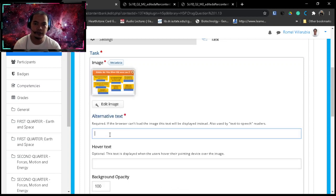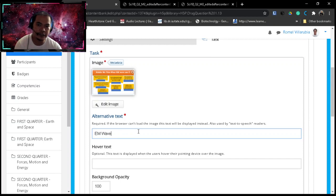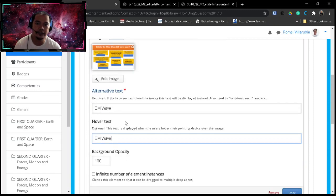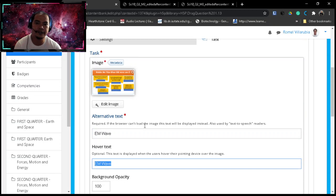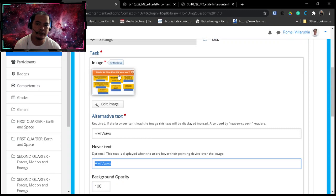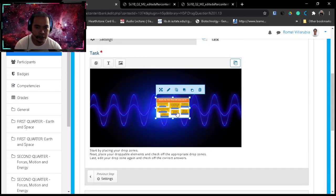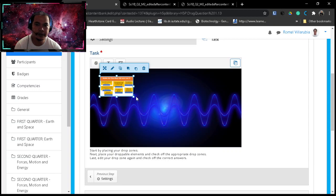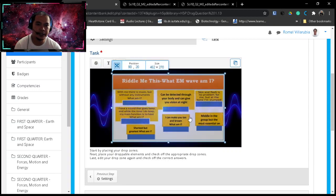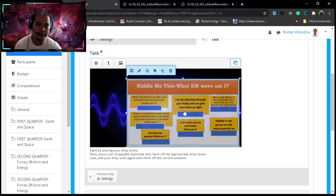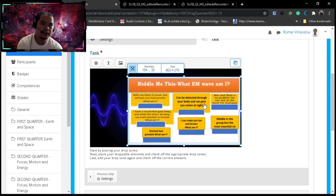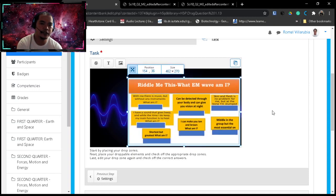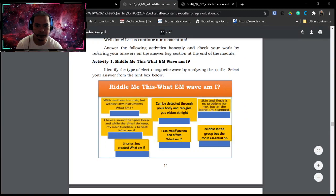This is EM wave. Again, the alternative text, if in case the learner cannot view the image or the figure or illustration, it will show this text. The hover text, again, this is when the student or learner hovers over the image, it will show this text. Background, so just click it, done. So we have the image here. Make it larger, up here like that. And in my case I need this space here for the options, so I'll put it on this side. Because I have to put also maybe instructions here above. So we have the image here coming from the module.